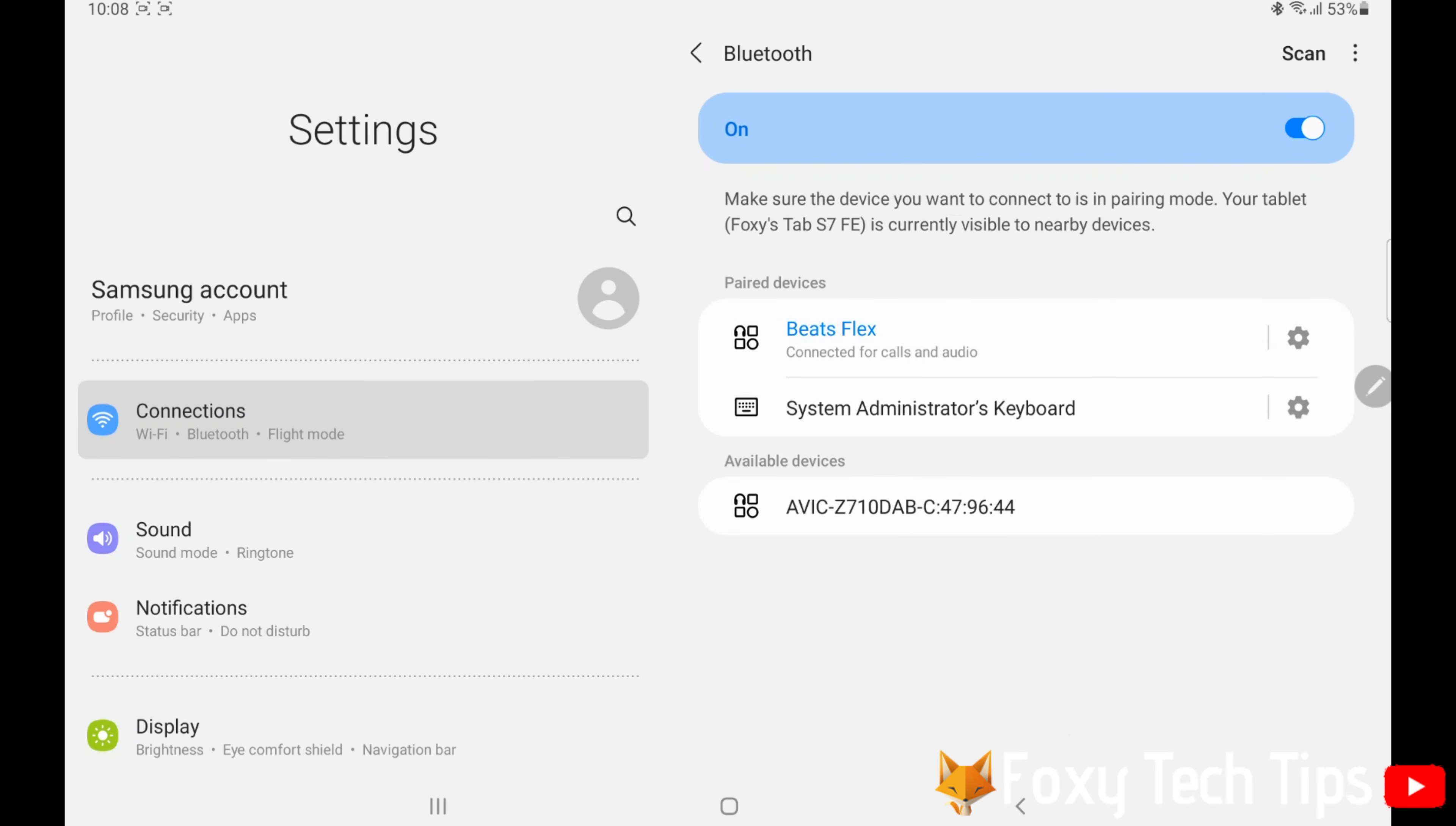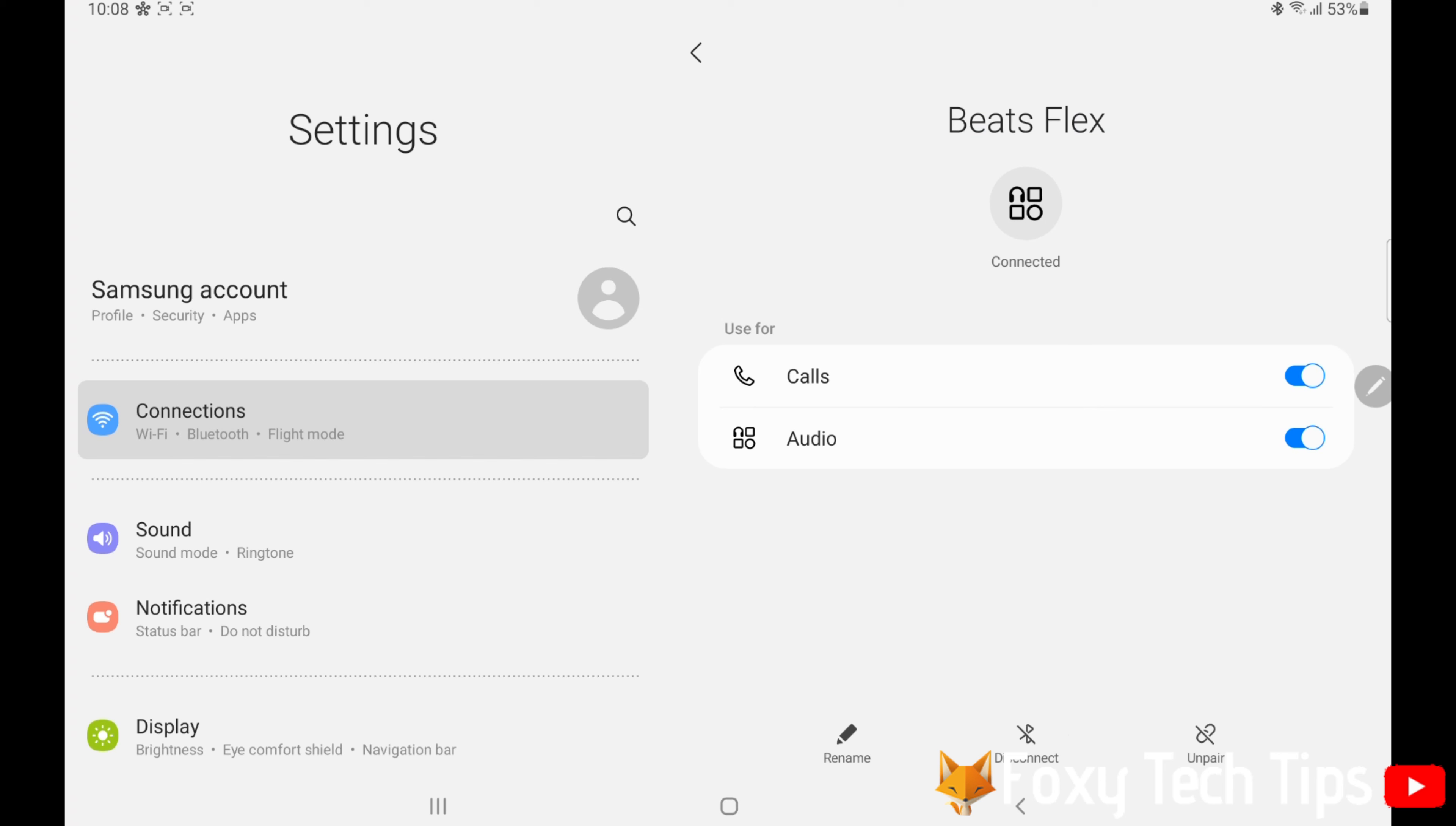Your device is now connected. If you tap on the settings icon to the right of the device, you can disconnect, unpair, and rename it.